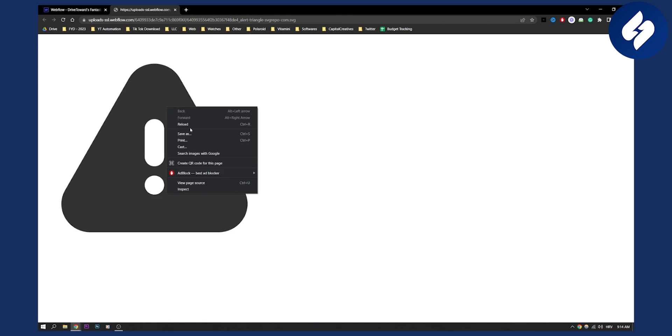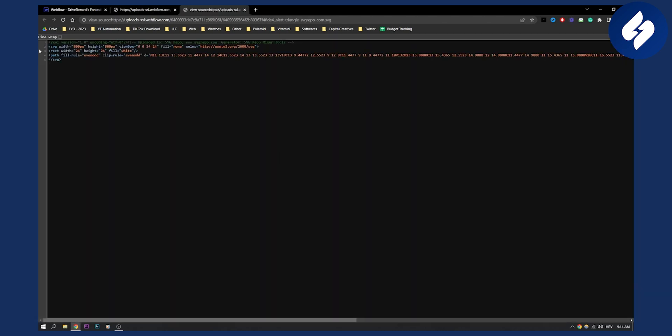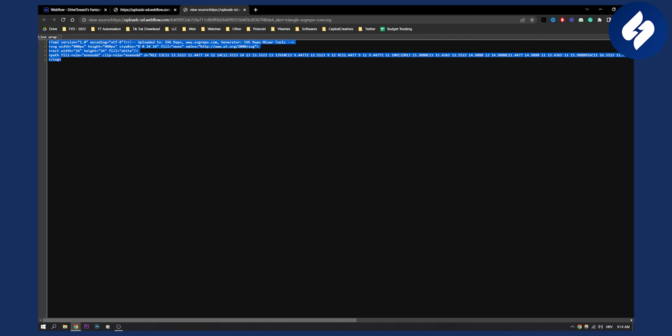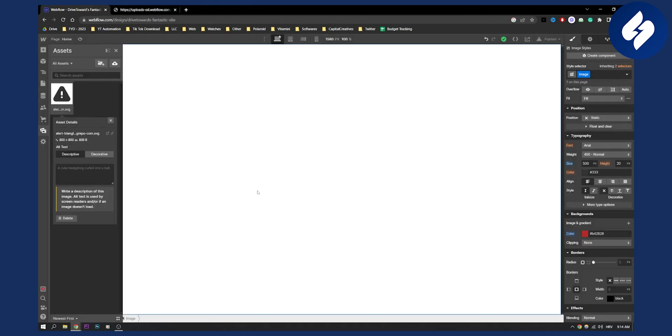Now let's right click and view page source. Now here we'll need to copy this page source like that, right? And then what we'll need to do is we'll need to go back to Webflow.